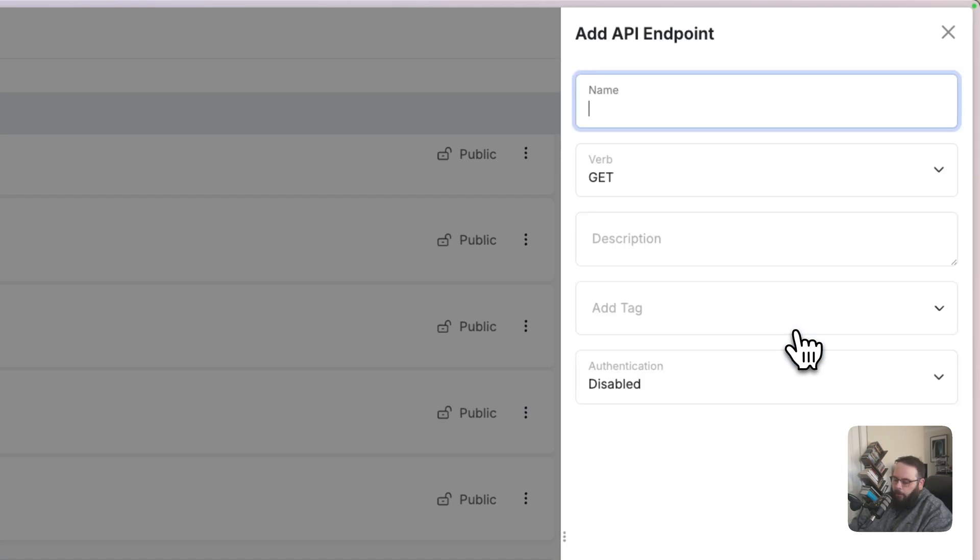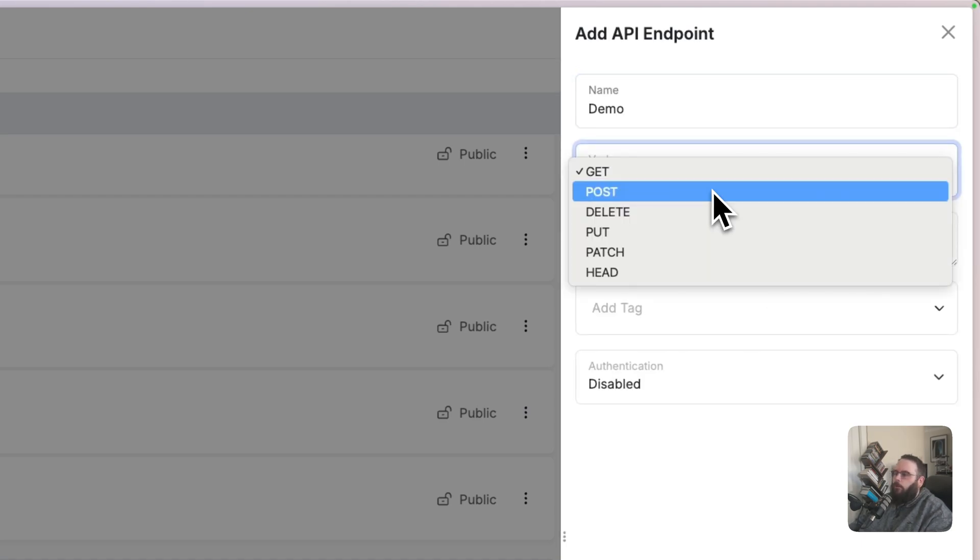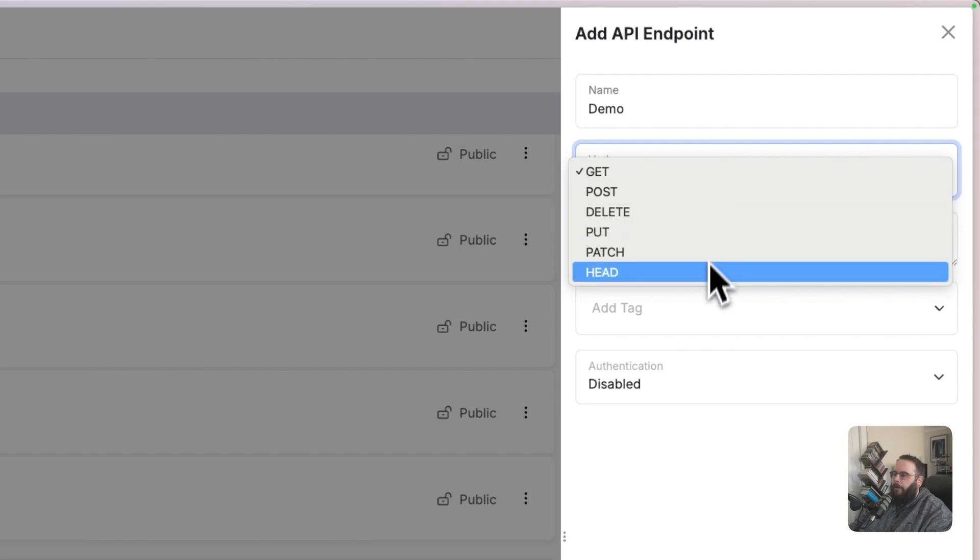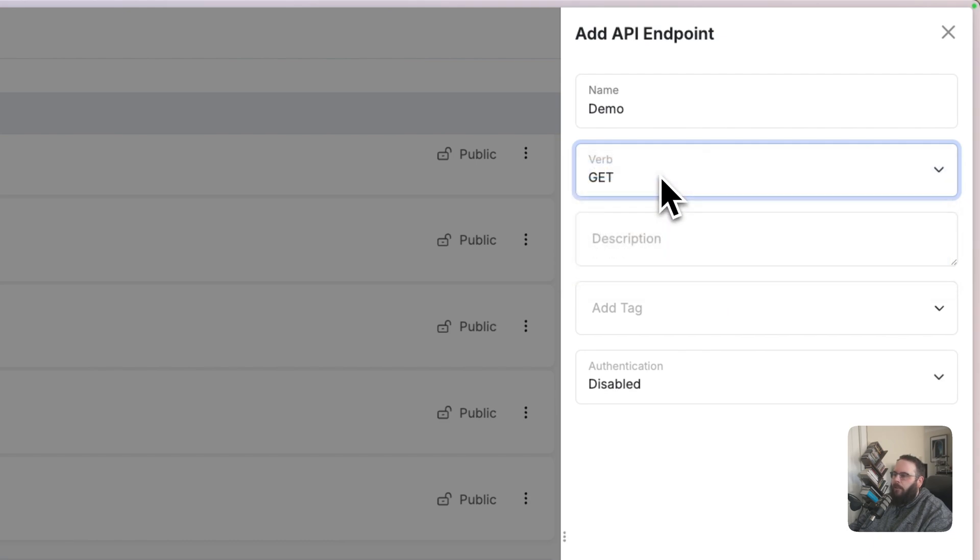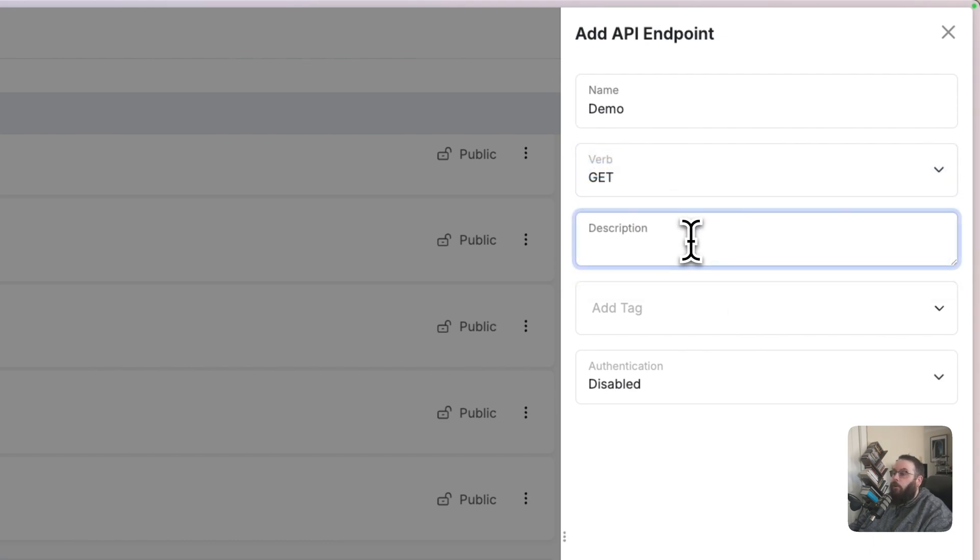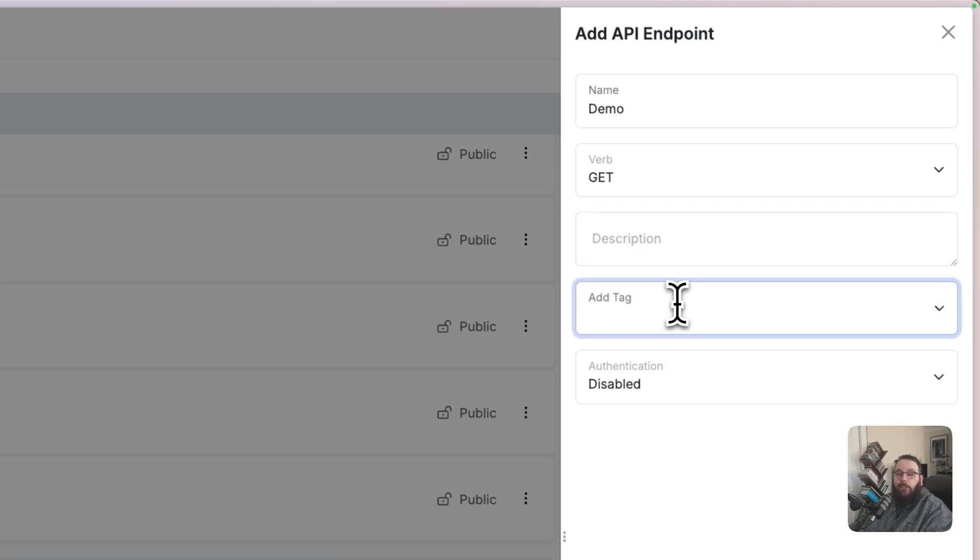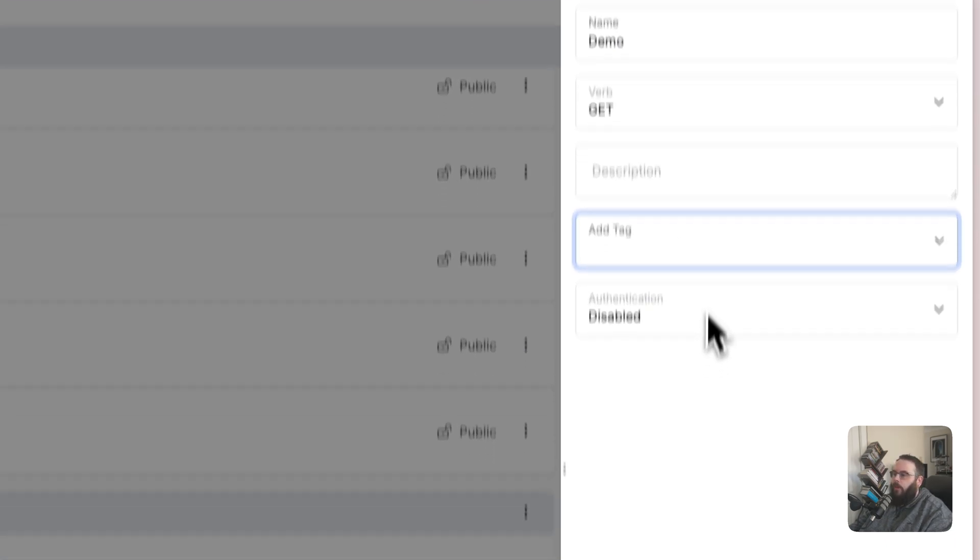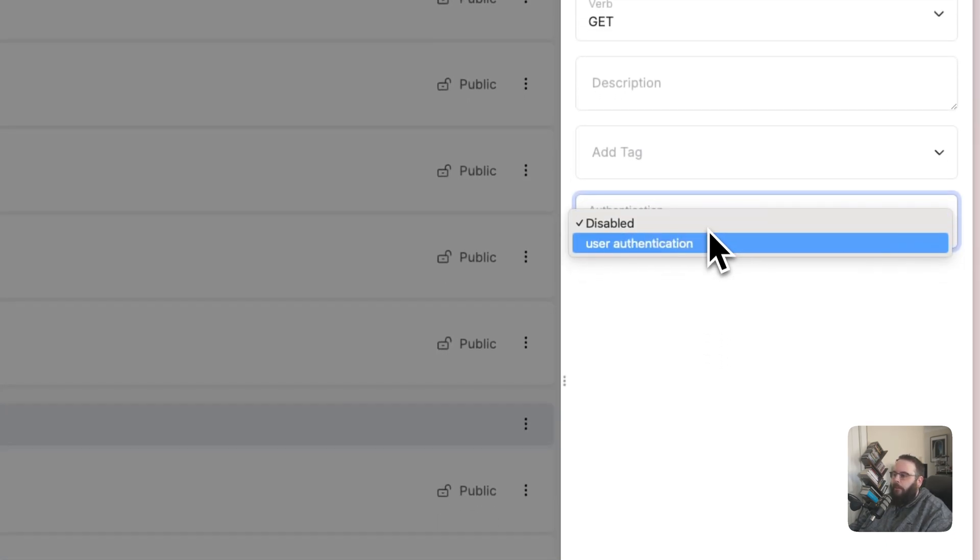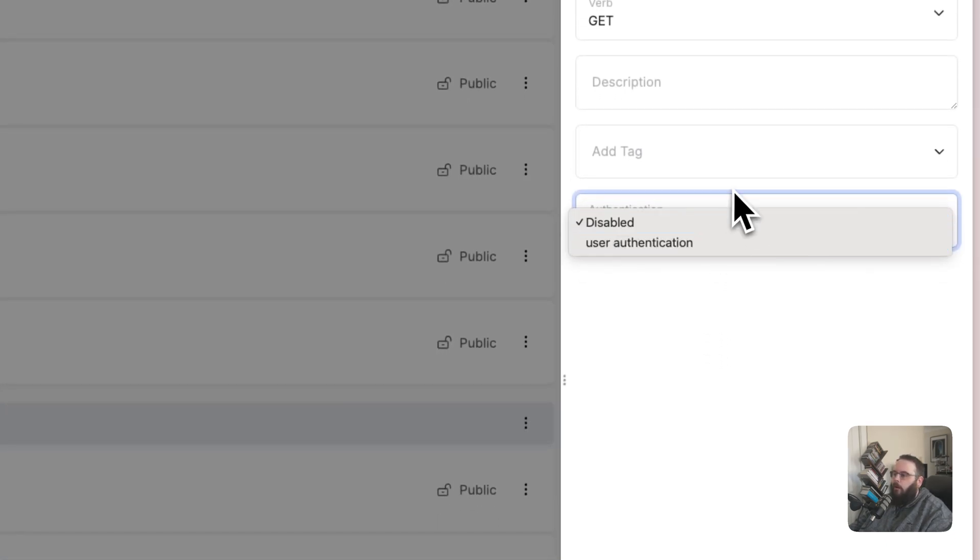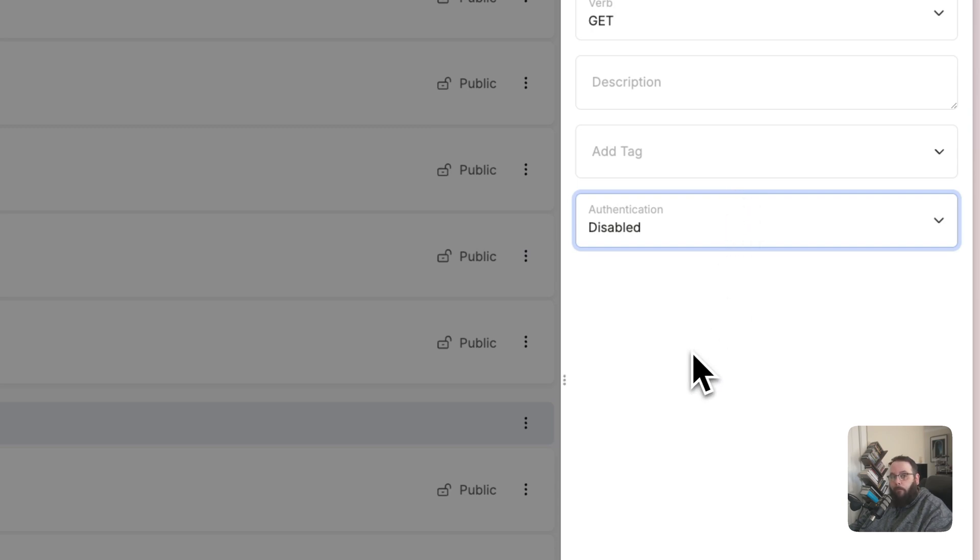Let's go ahead and create a new API endpoint. We'll choose our verb from here. I'm just going to leave this as GET, just for the sake of the demo. You can add a description and tags. This is just for you, so you can visually get a quick understanding of what each of your API endpoints does as you're working in Xano.